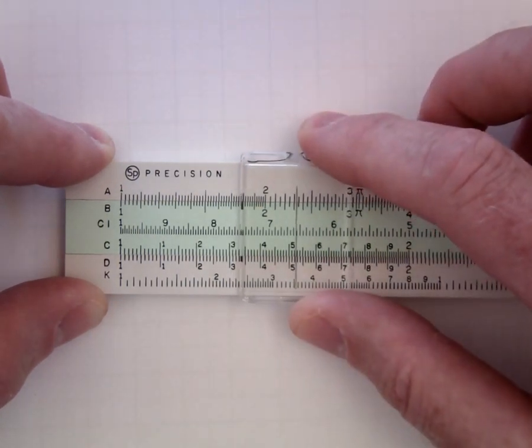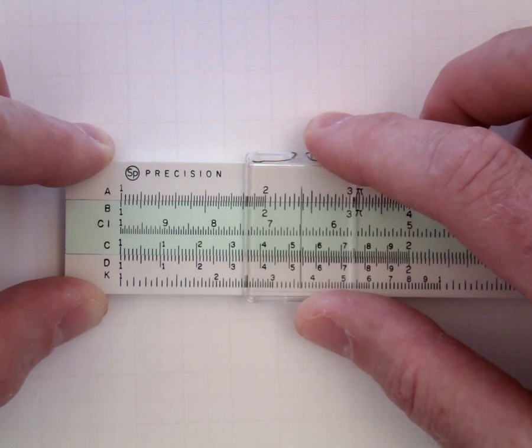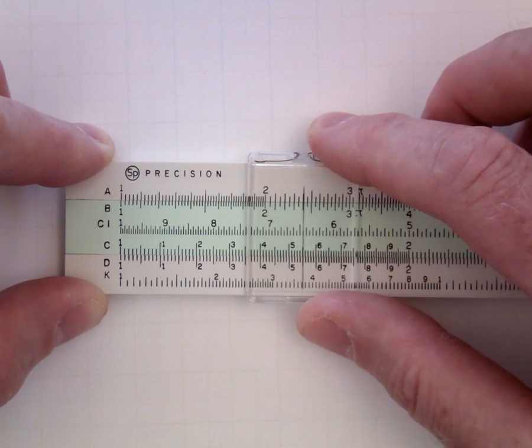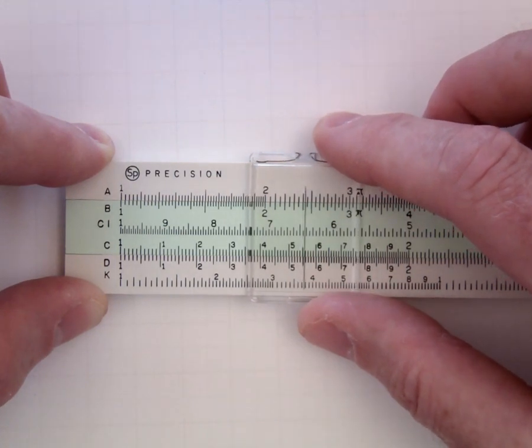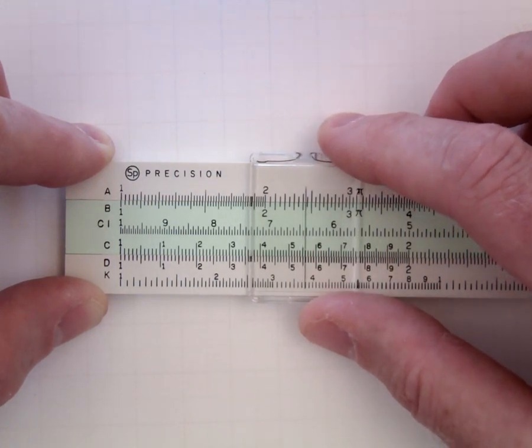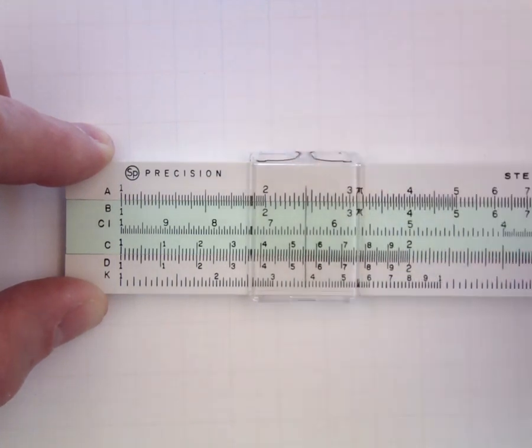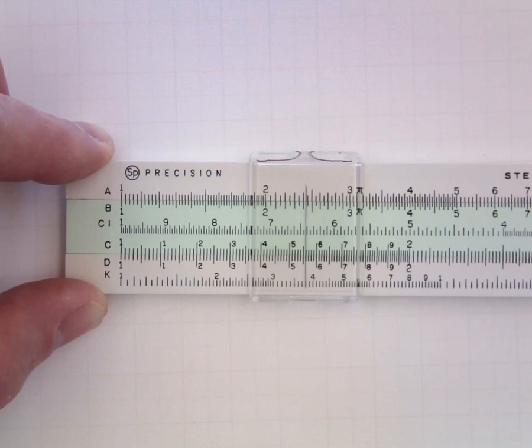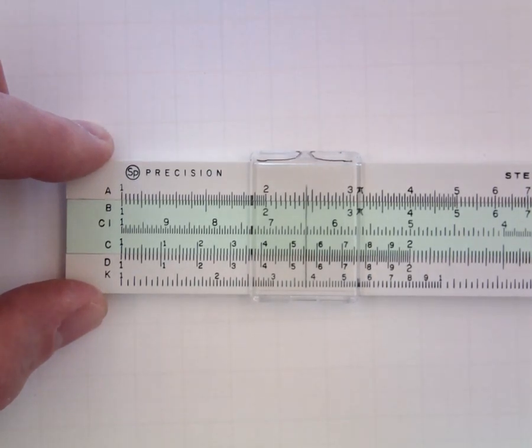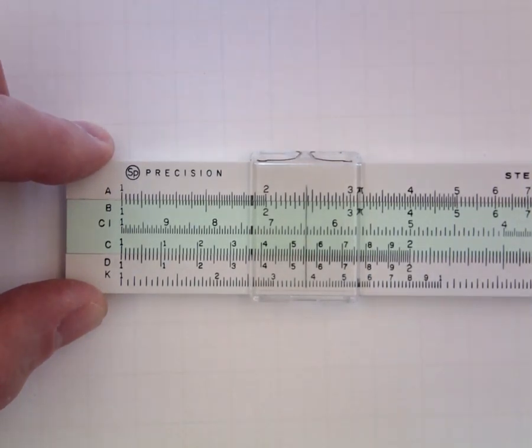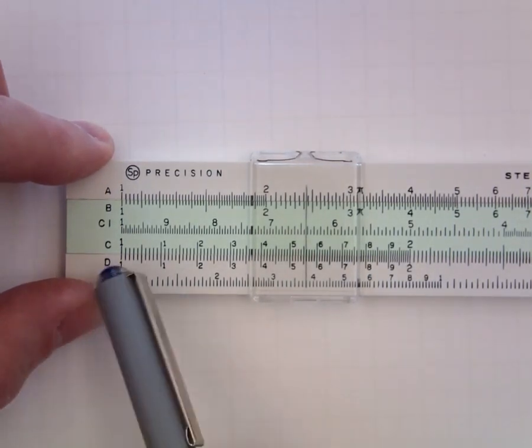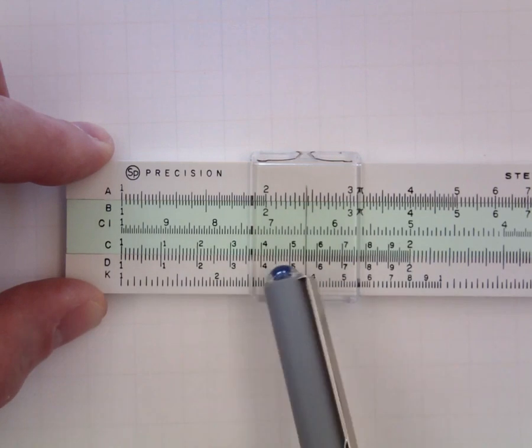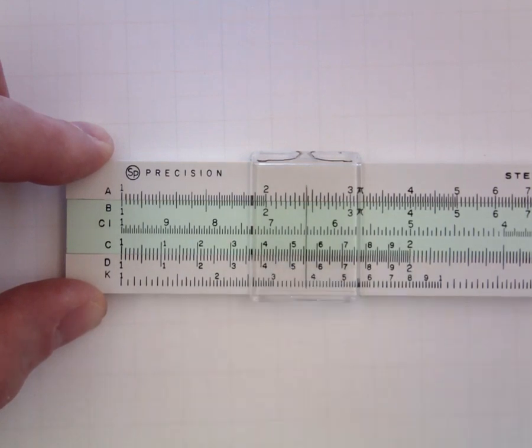And so from 1.5 to 1.6 is divided into tenths. So I can sort of scoop my way over here until I am at 1.56.